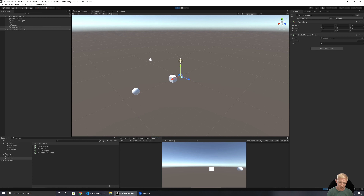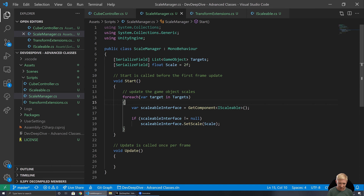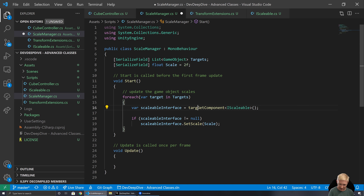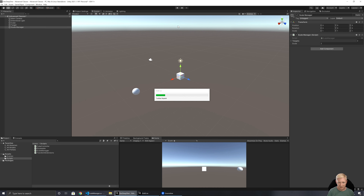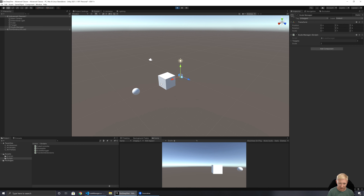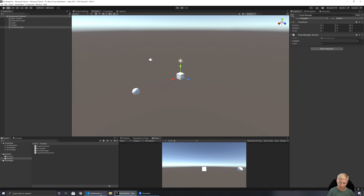We didn't see the size change initially — GetComponent needs to be called on the target object, an easy thing to miss. After fixing that, we run it again and can see the cube has increased in size. So interfaces are a great way of setting up a contract for what things have to support, and lots of things in C# use them.